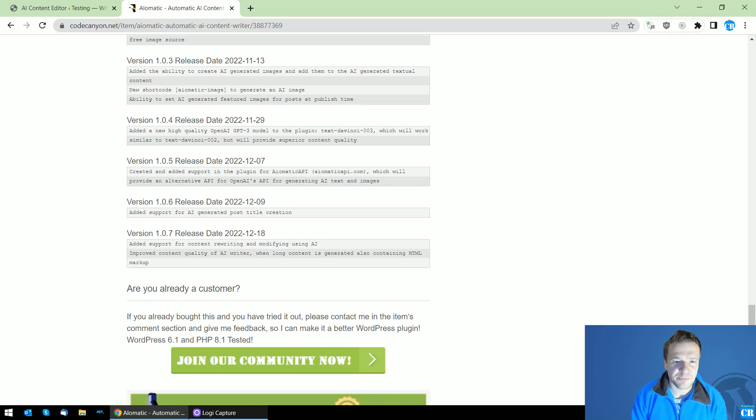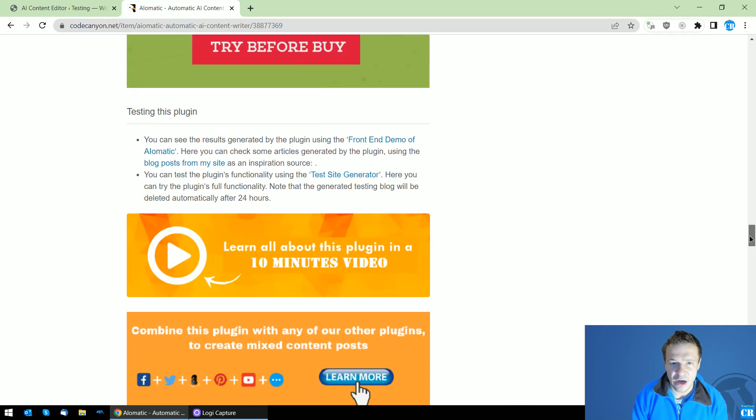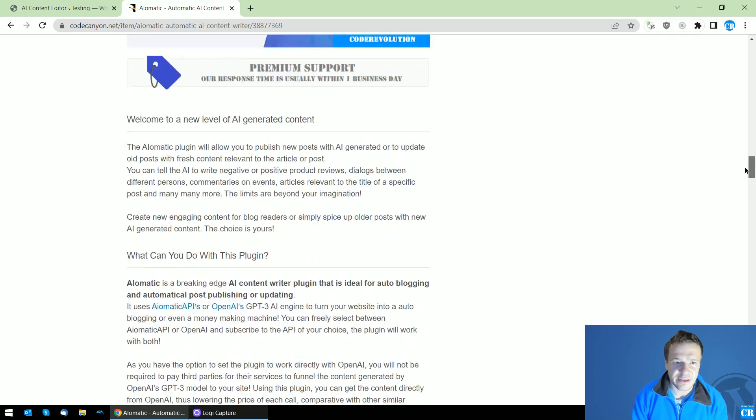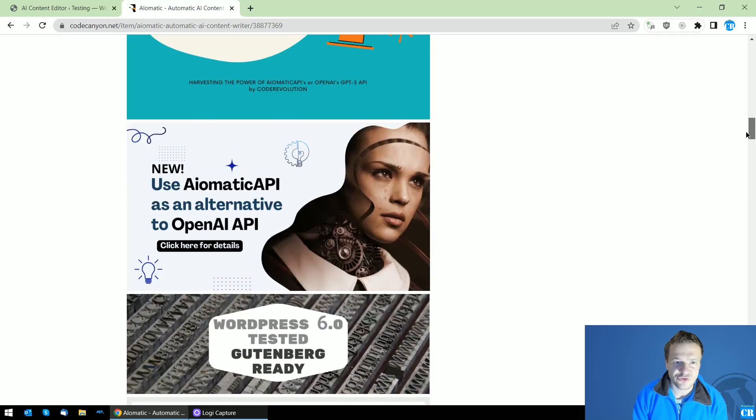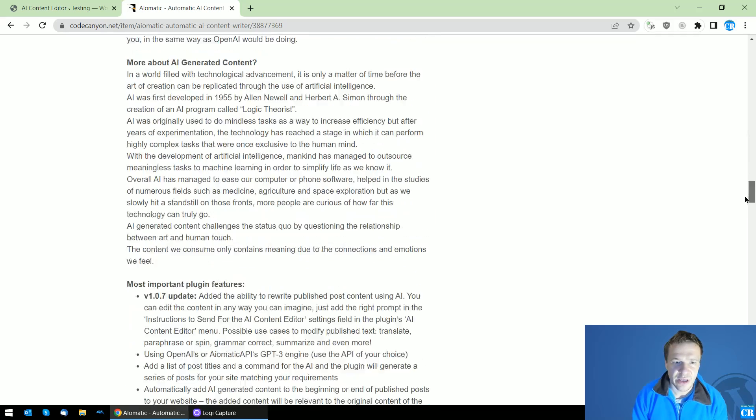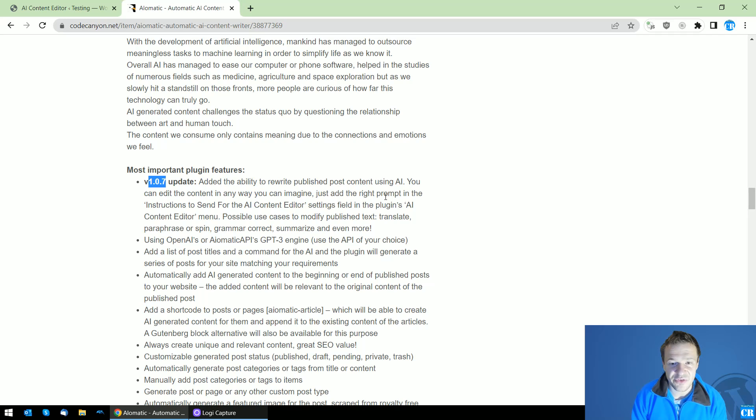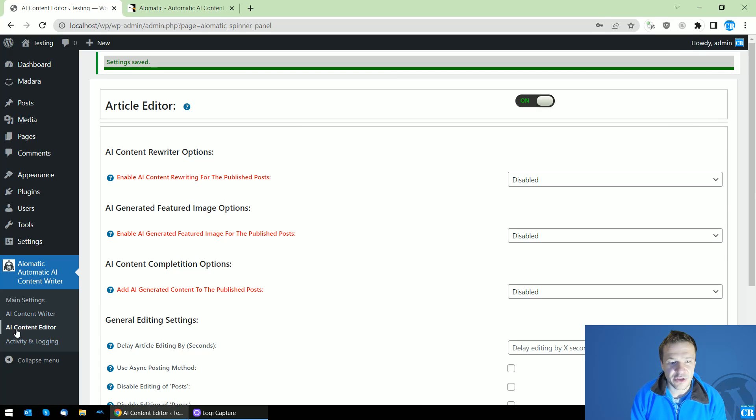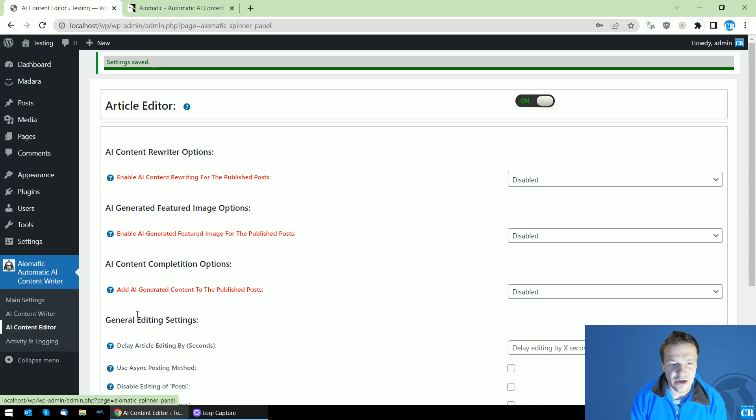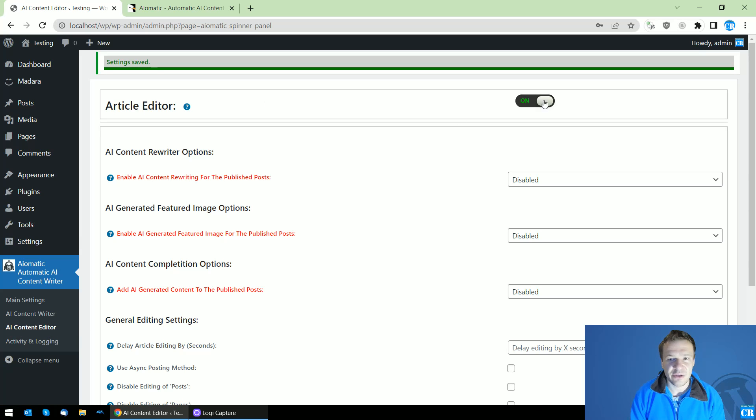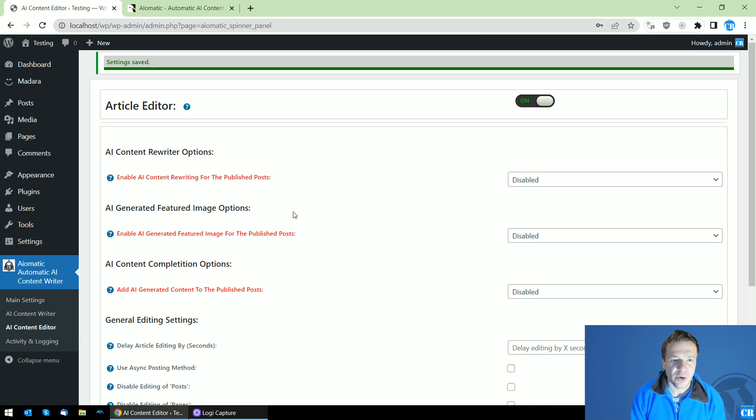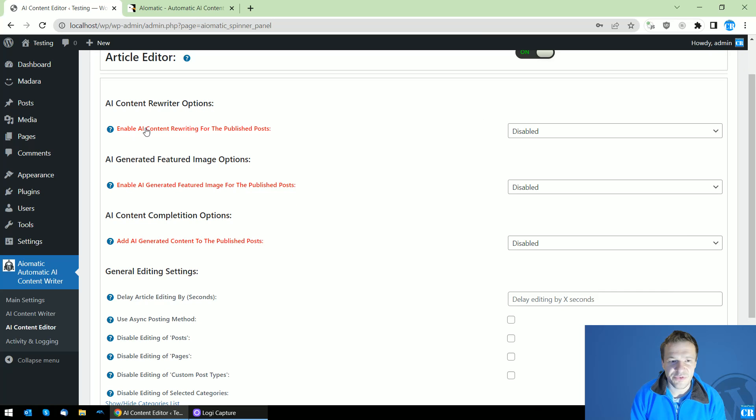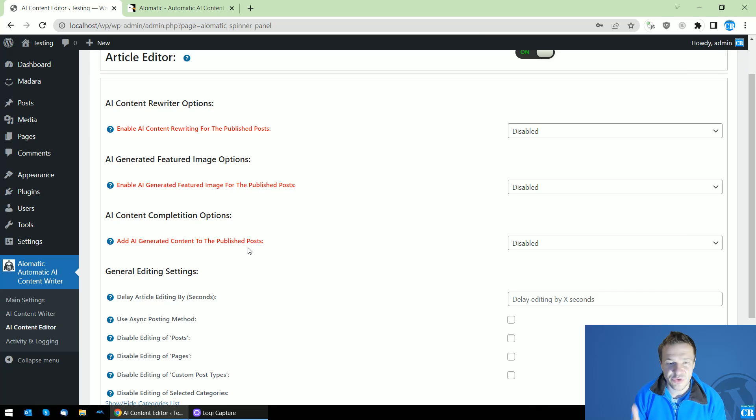Now let's get back to the content rewriting update and let me show you that the 1.0.7 update adds this new feature which is really great. I recommend that you check the AI Content Editor menu and be sure to have this on. Also, you will see three features that the plugin will be able to do starting from now.